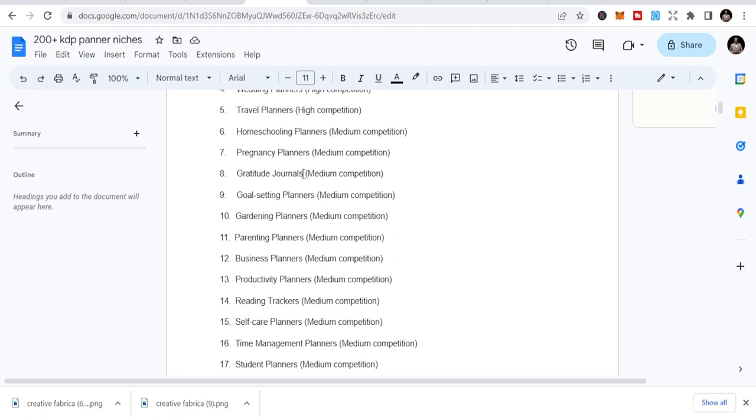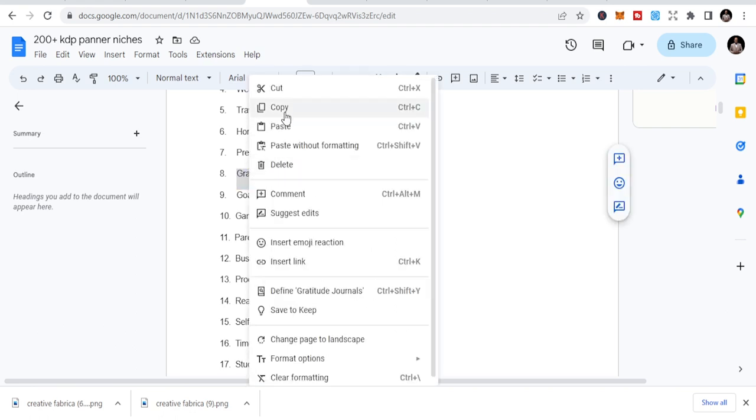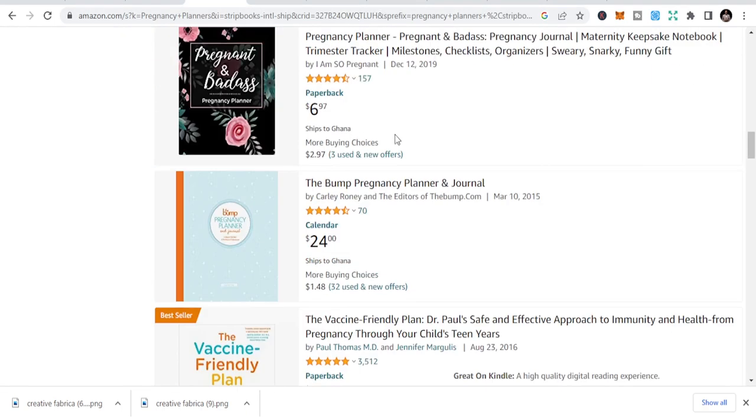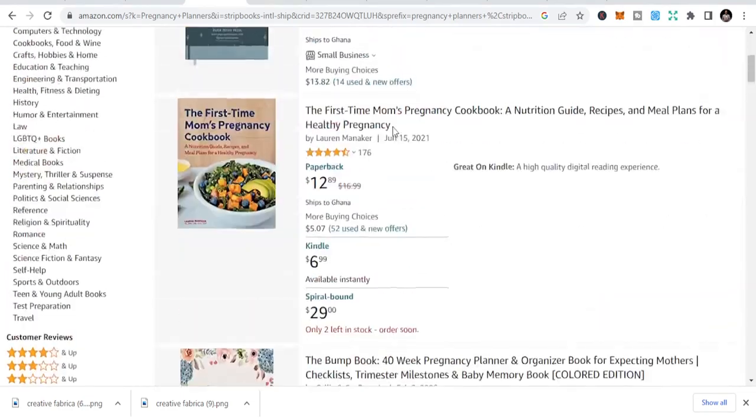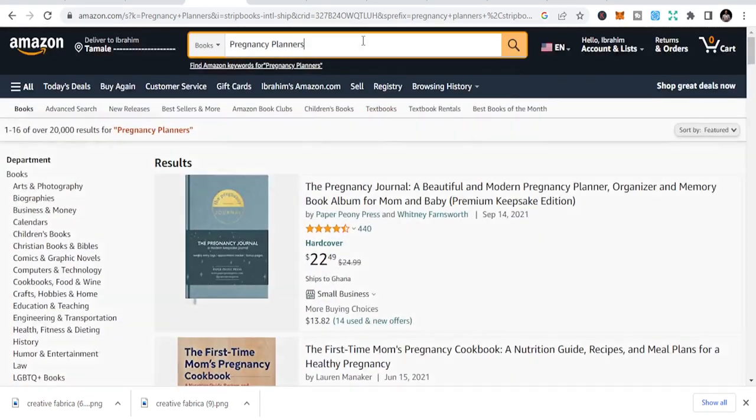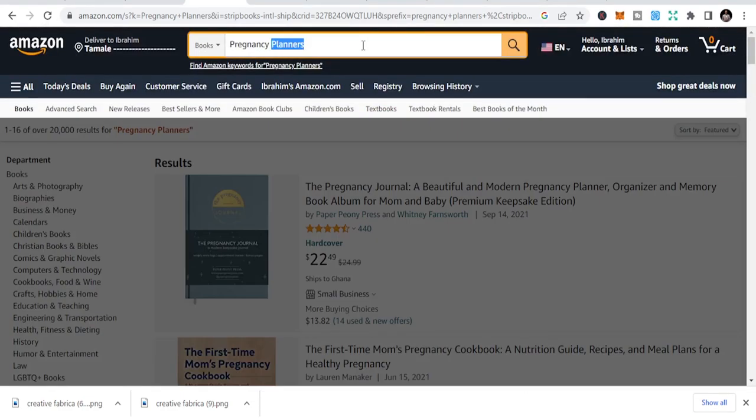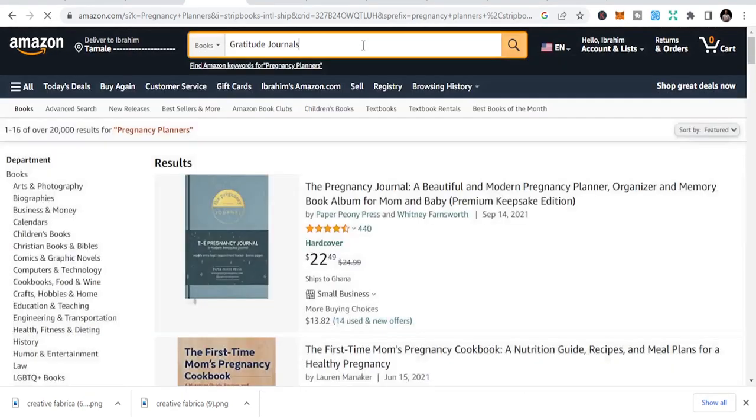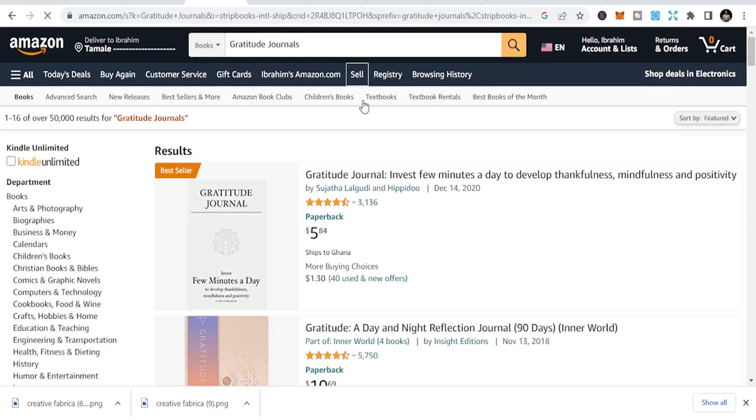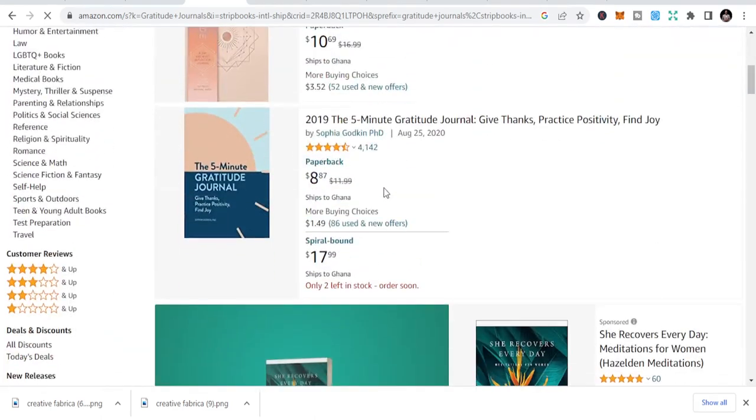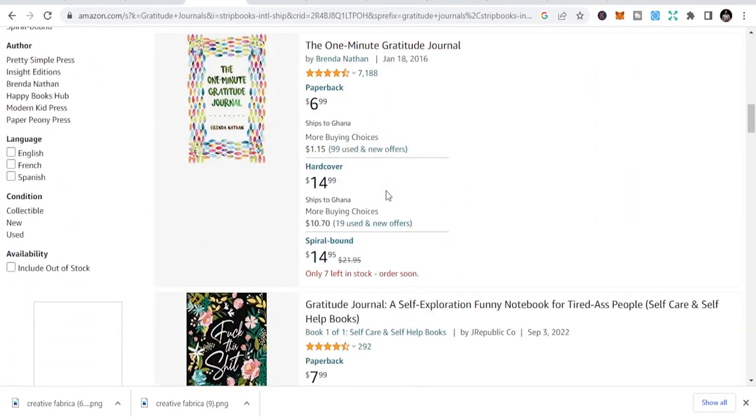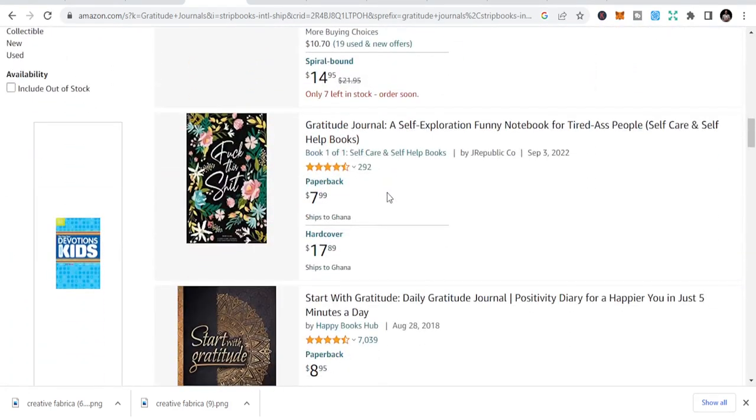Then let's go to the third one - gratitude journals. This is also another planner in the gratitude niche. It has medium competition and there are a lot of sales in this. You just have to know what to do and how to make sure that you are discovered.